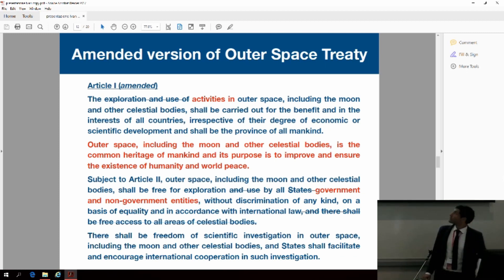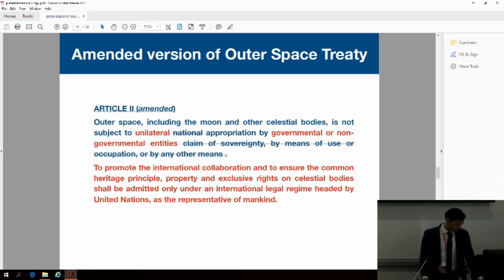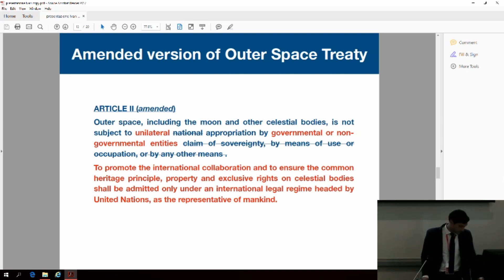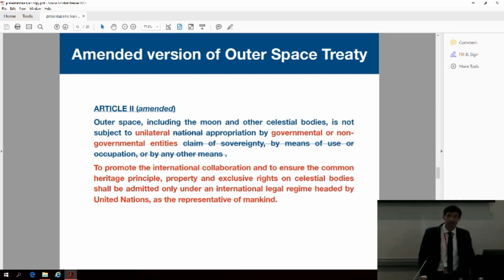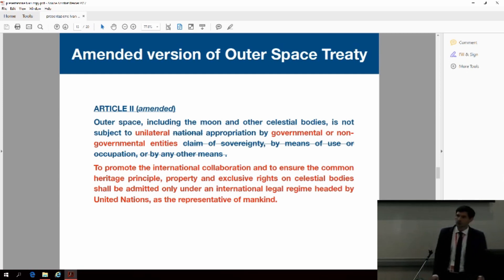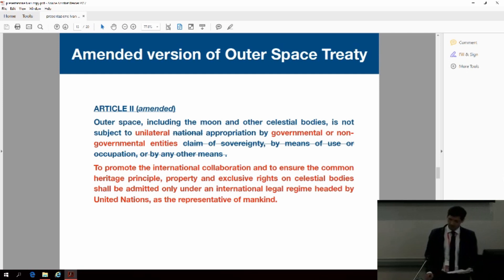The modified version is on the slide. In this new version of Article 1 and Article 2 of the Outer Space Treaty, it is expressly declared that companies can be entitled to property rights over celestial bodies under this new international legal trust model led by the United Nations.